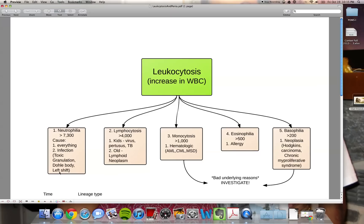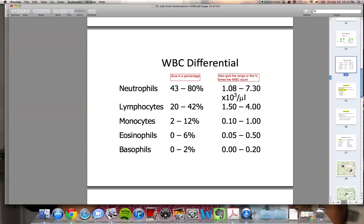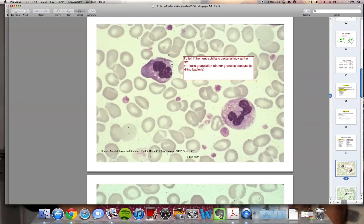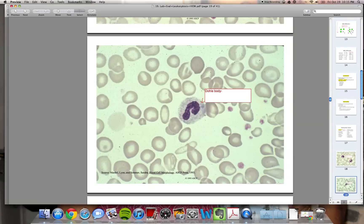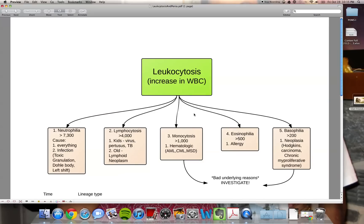Here you'll see the granulation — they're just darker because they're actually doing their job. Here you're going to see the Döhle body, which is just this white smudge. And the left shift, again, is you're releasing immature neutrophils.